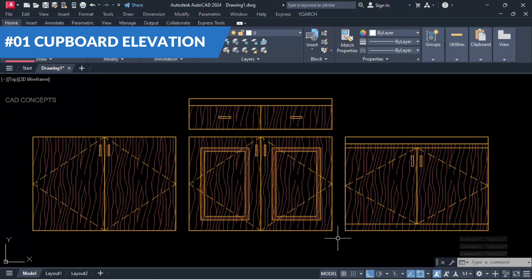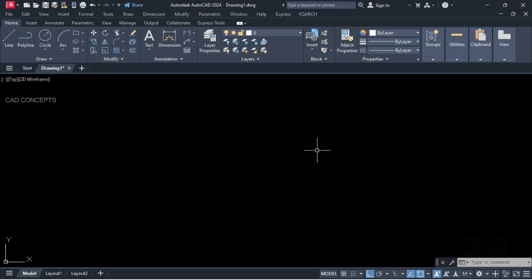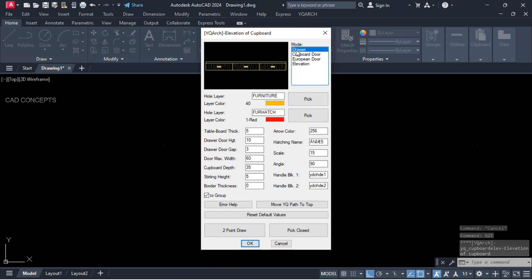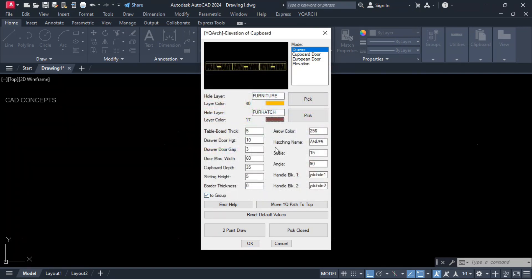Number one: Cupboard Elevation. I want to place cupboard elevation with different options in just two clicks only — GZE command. You will get four modes. For the first one, let's select the drawer. You can customize the color, and parameters like table board thickness, door height, door gap, and maximum width — these you can choose as per your desired space.